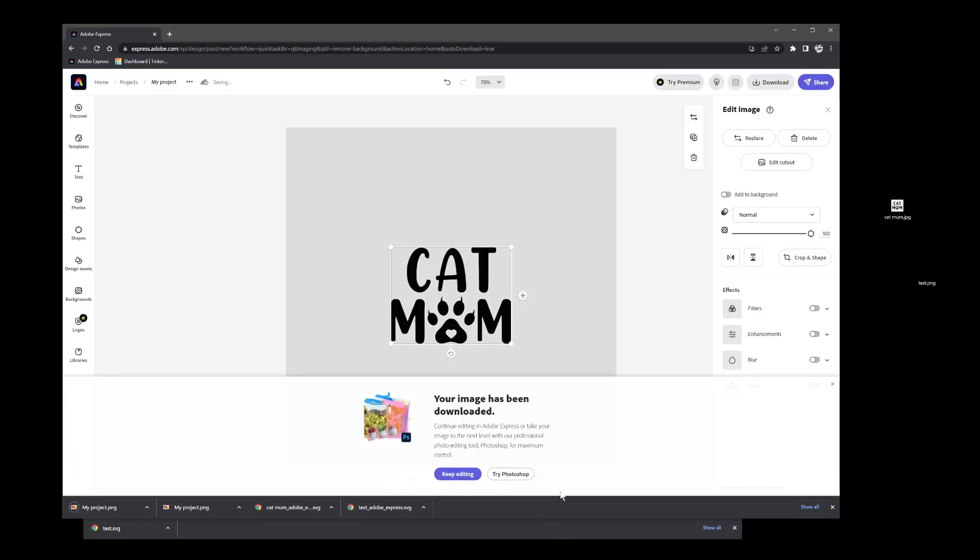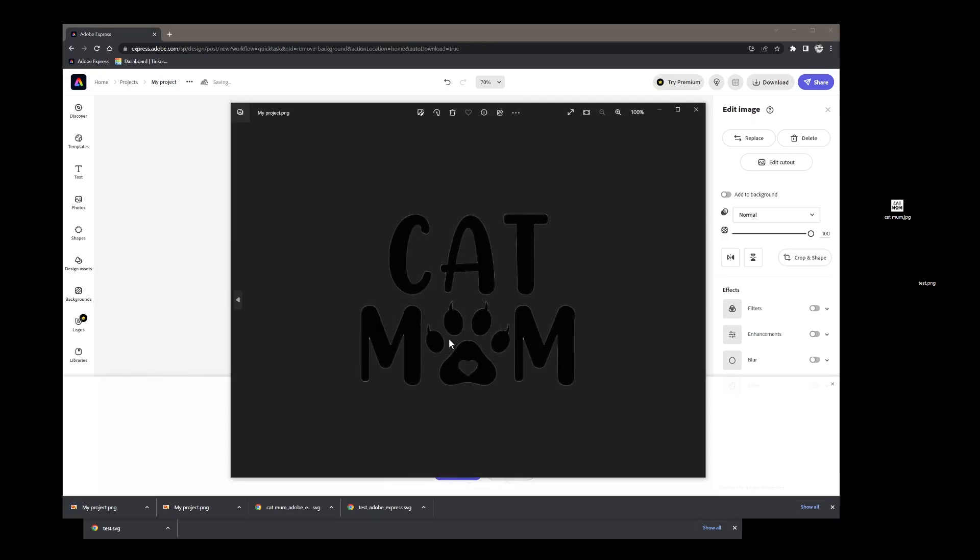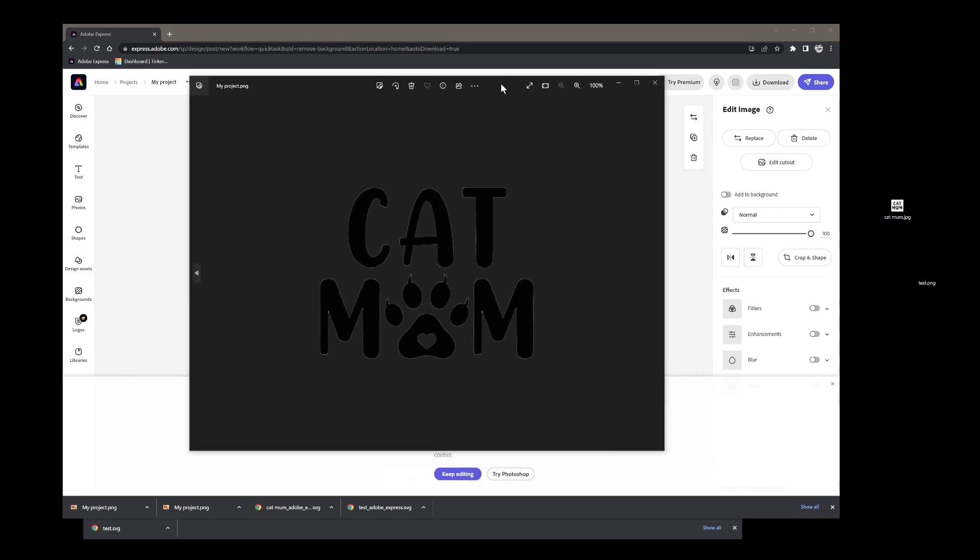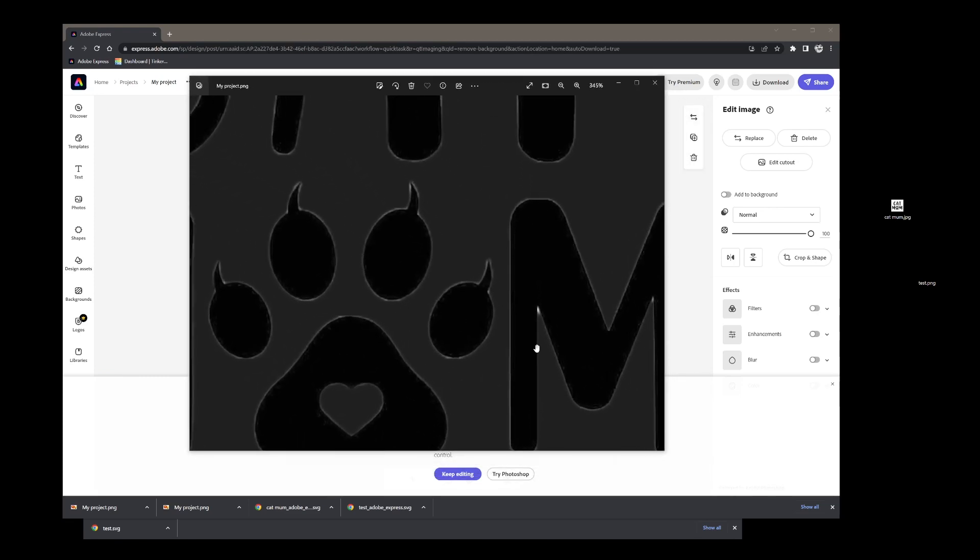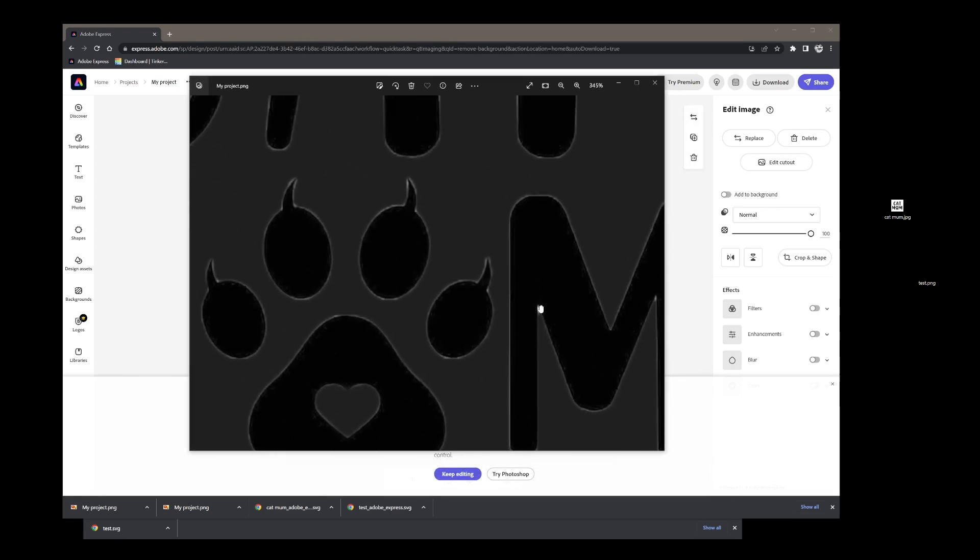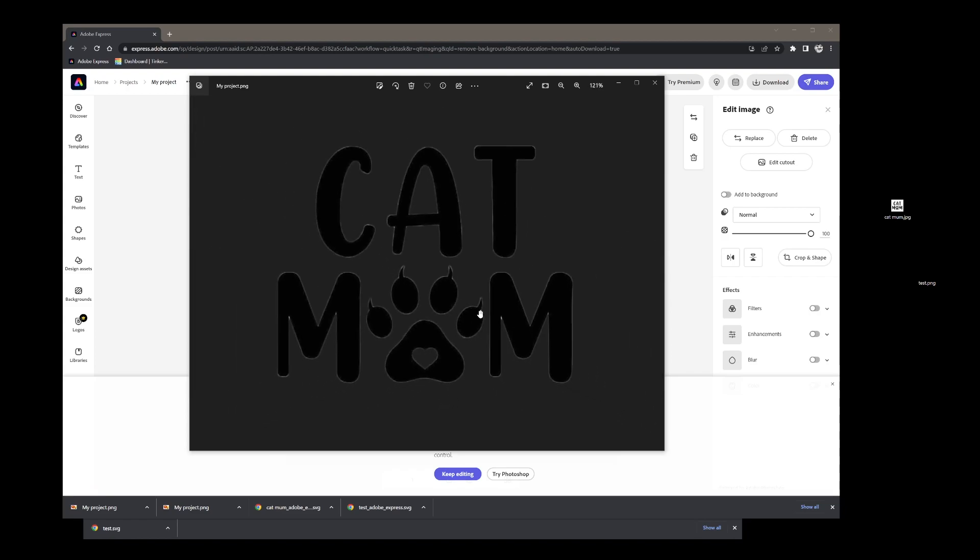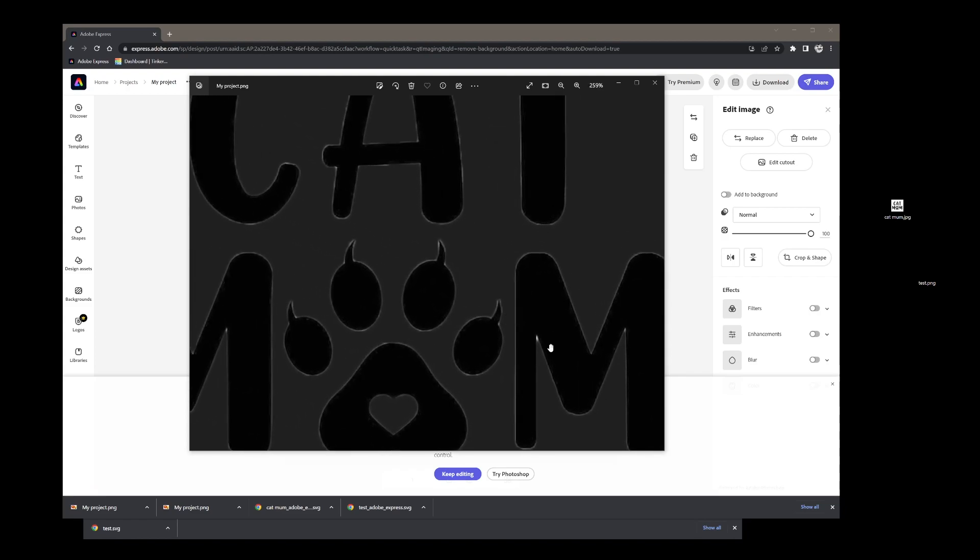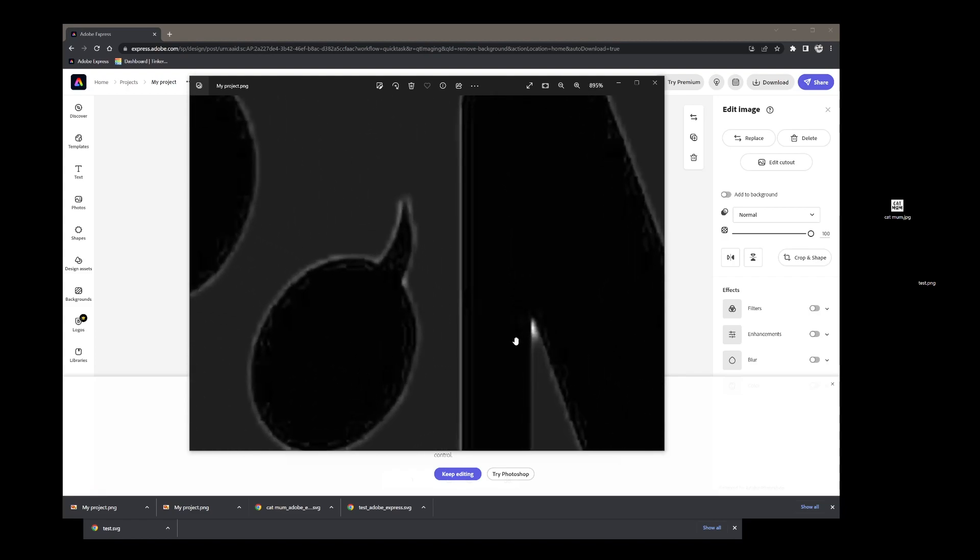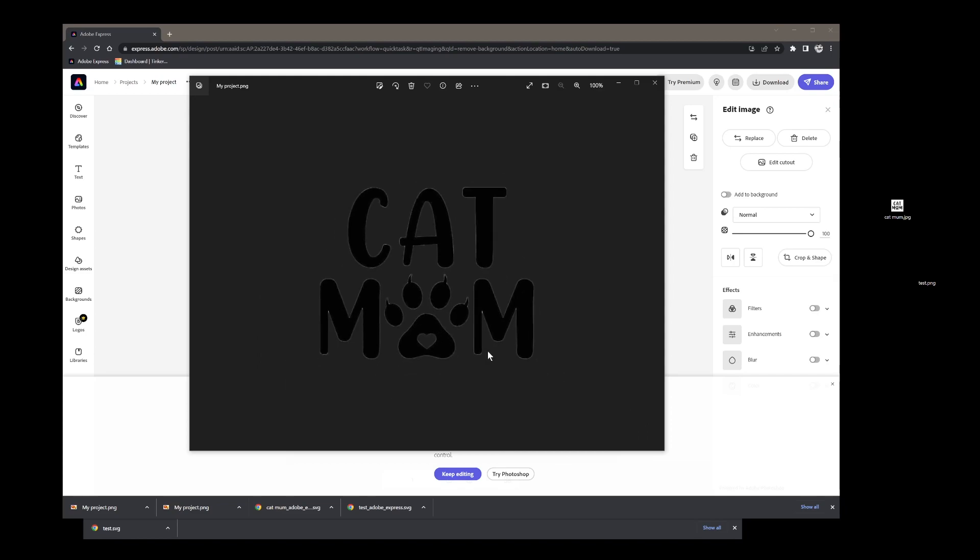We've got our picture so we'll open that one with photos again and now we've got a transparent background, not exactly perfect as you can see but you could clean that up if you wanted to.